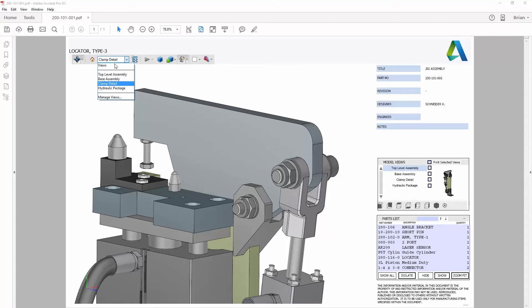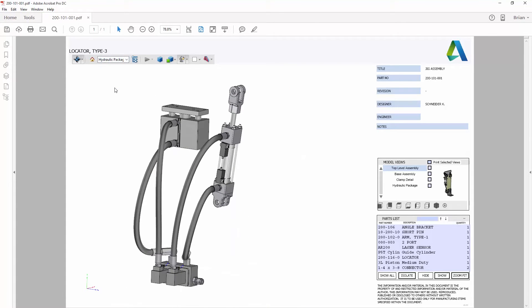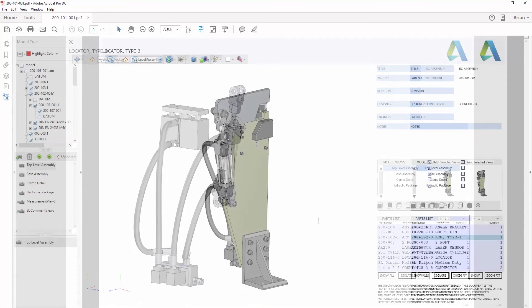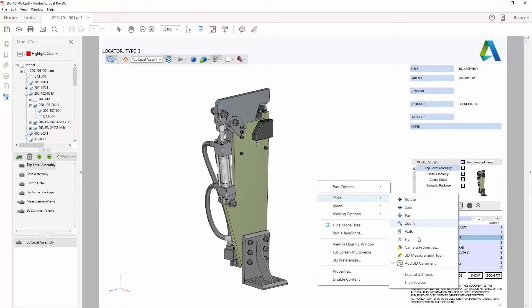If you exported multiple design view representations, you can select any of the views to display the corresponding model inside the window.